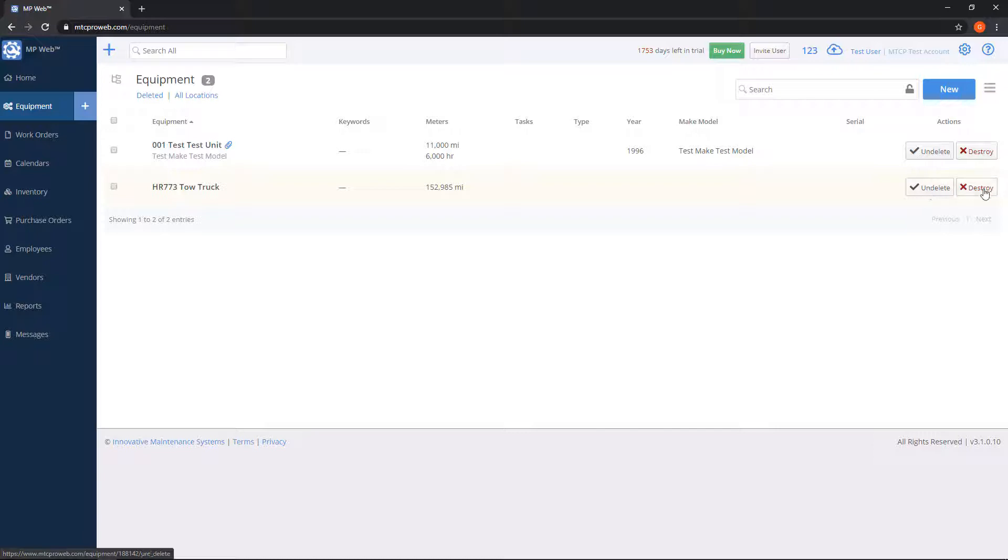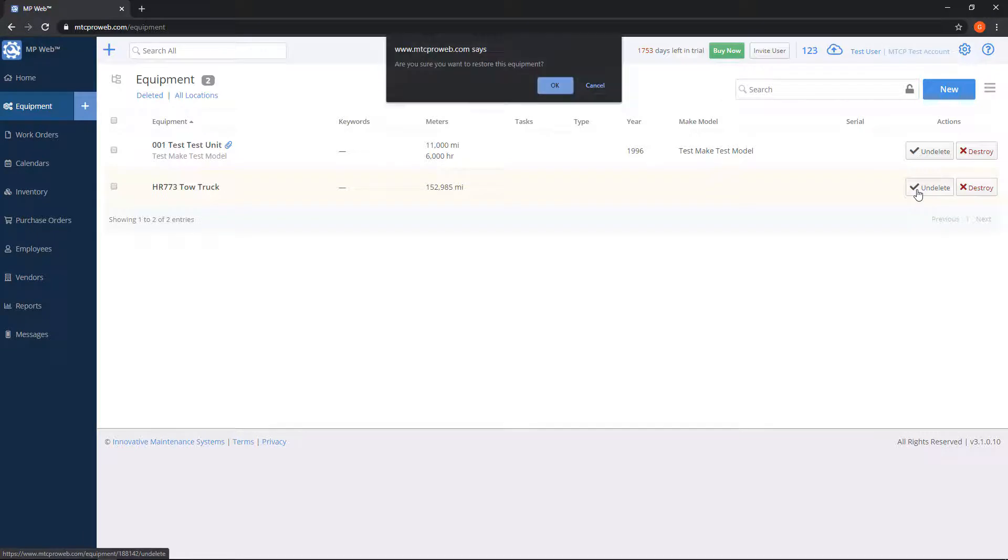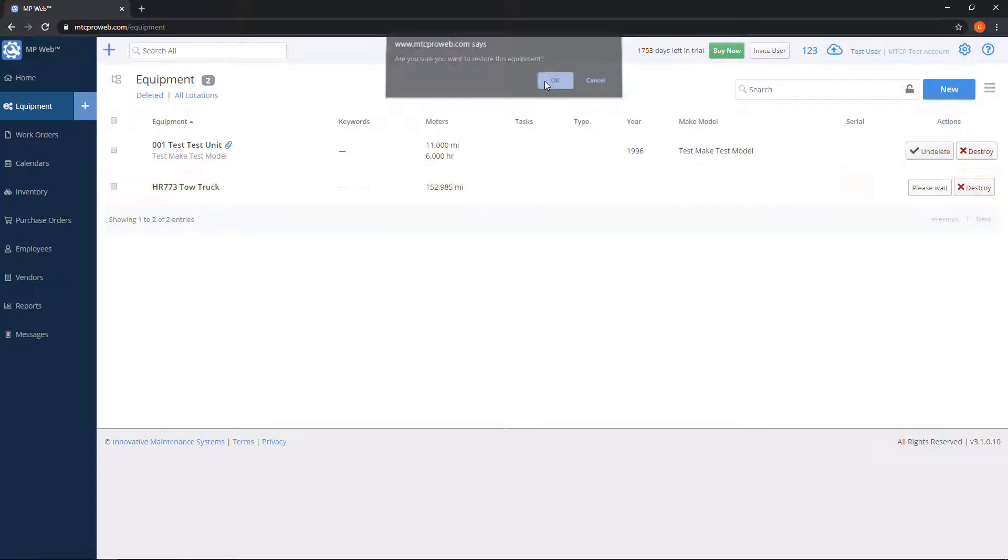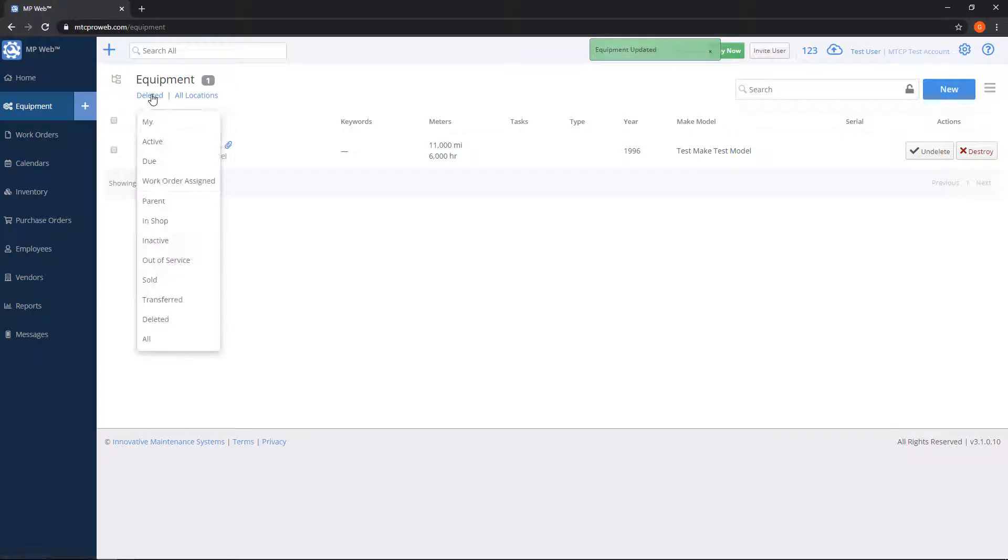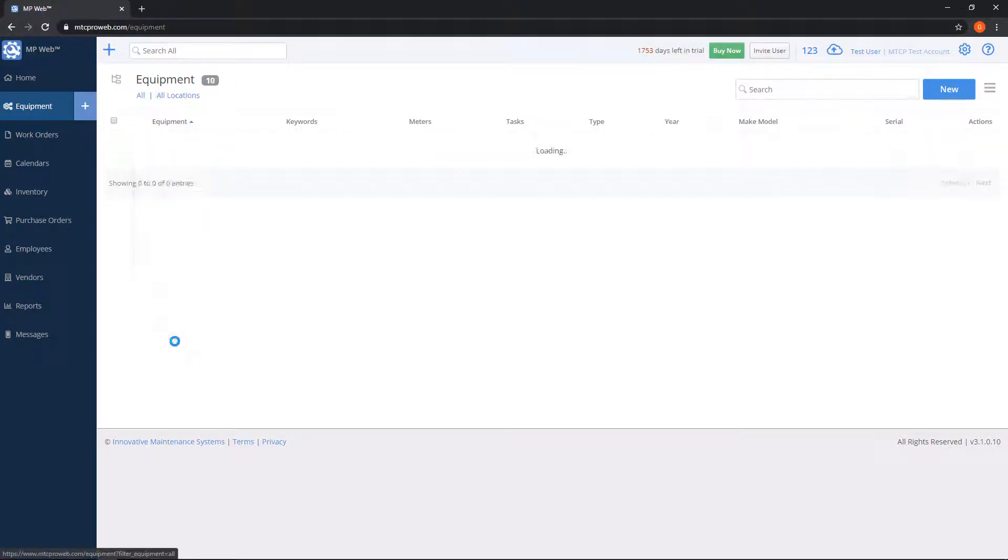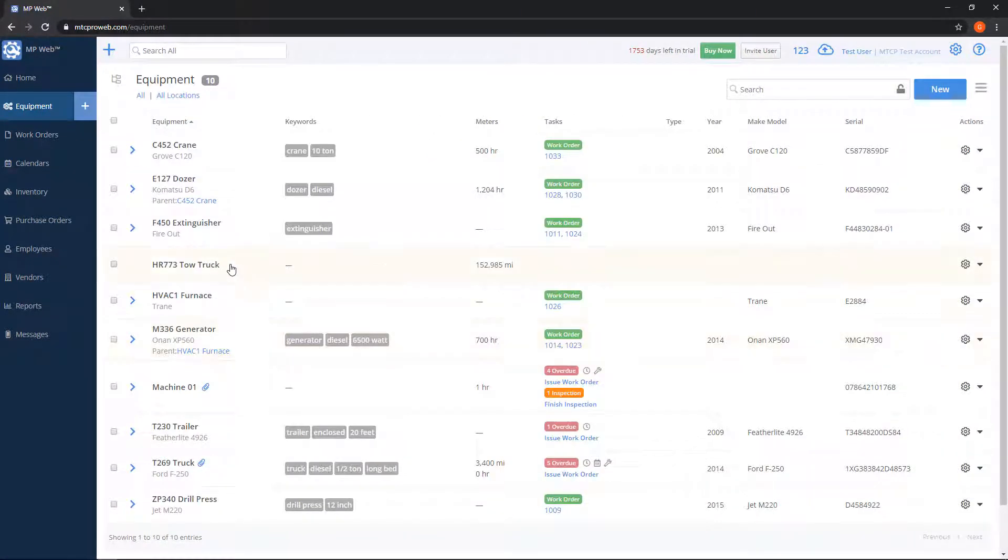Otherwise, if you choose the destroy option, then that unit will be permanently gone along with all of its maintenance history and history records. So for now we'll go ahead and undelete, so we'll put that back into our equipment list. Let's go ahead and switch this back to all, so now you'll see my tow truck is here.